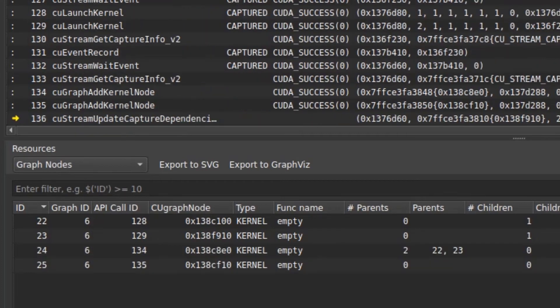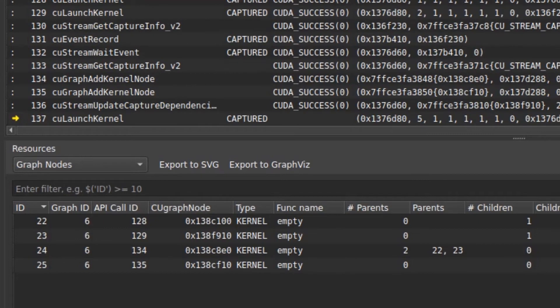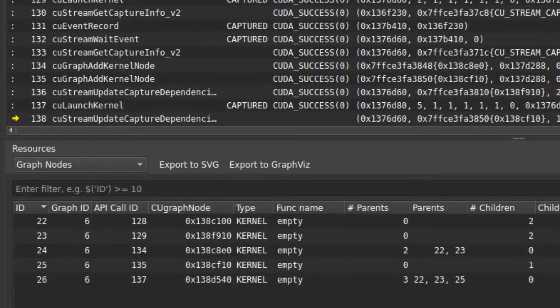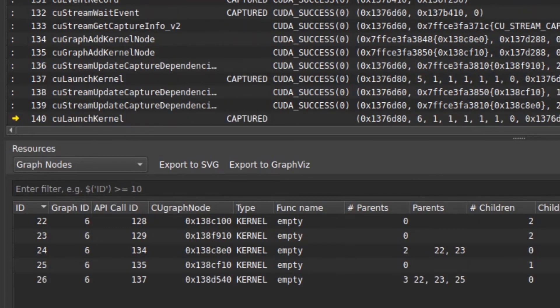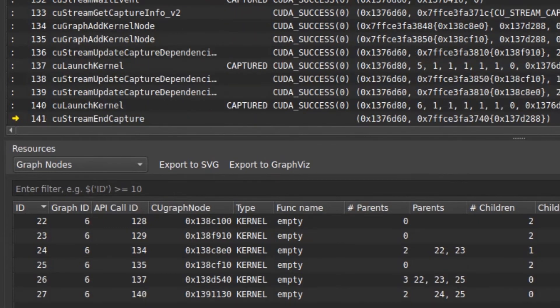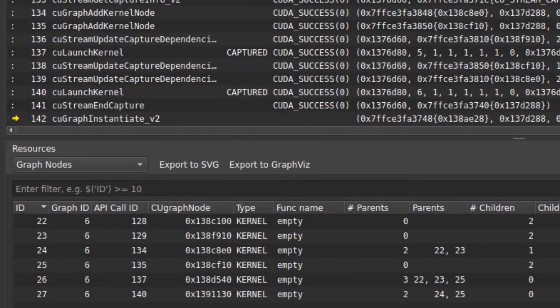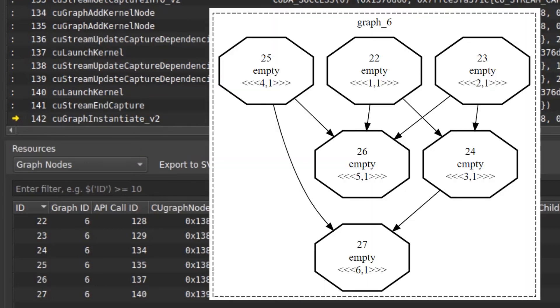CUDA graphs are an efficient way to express dependencies between CUDA kernels and allow the runtime to dynamically schedule work in parallel as dependencies are checked and met. NsightCompute can even export the resulting graph as an image to give you a visualization of the kernel dependencies in your code.